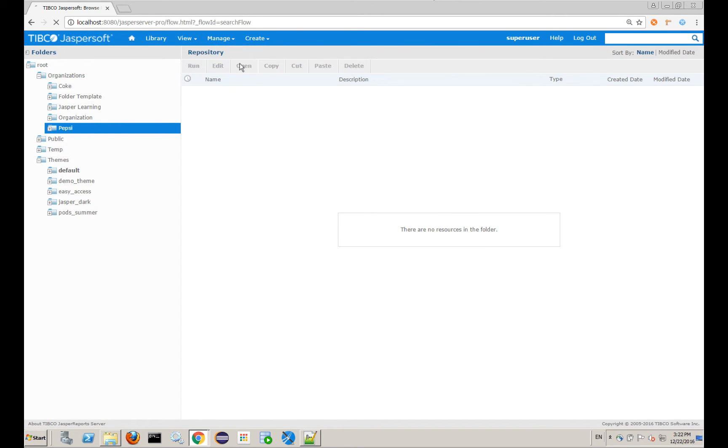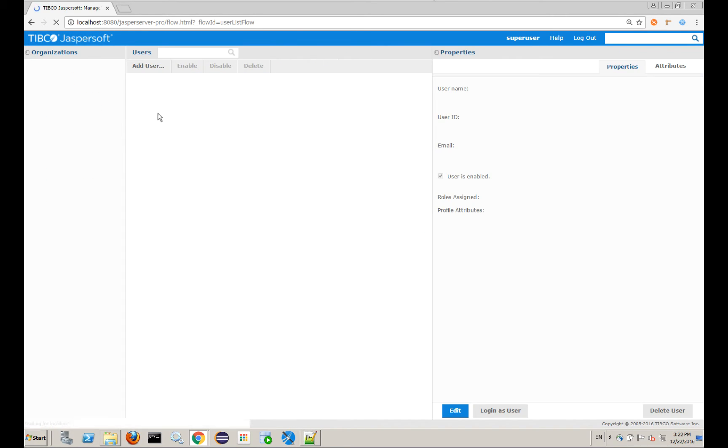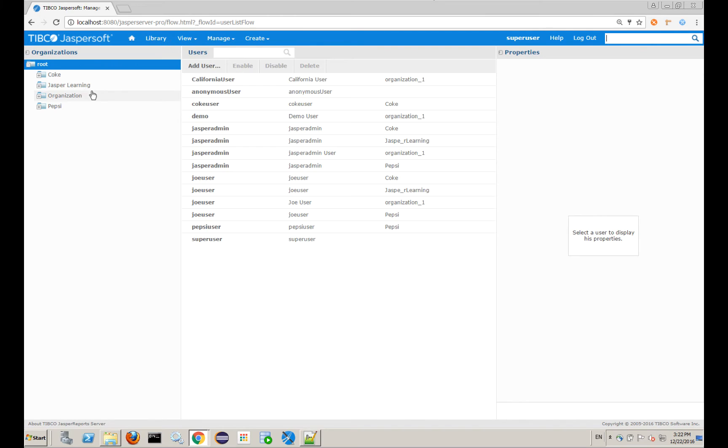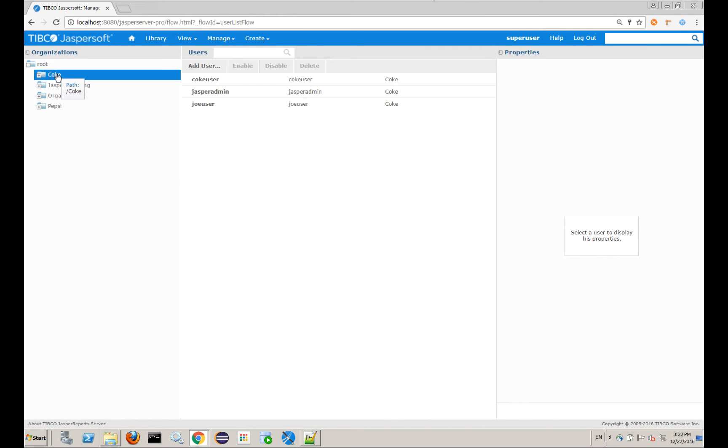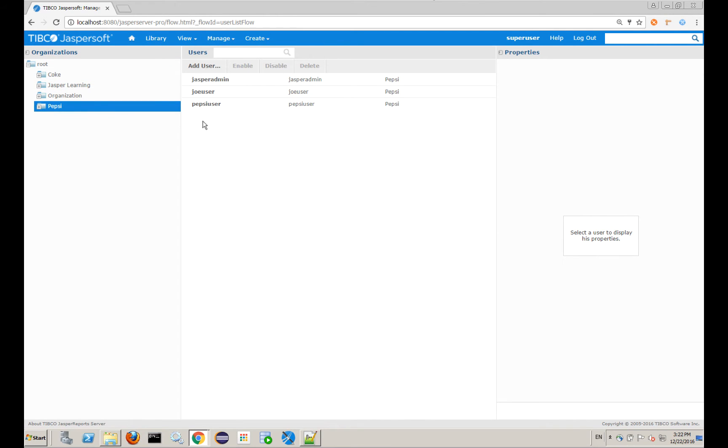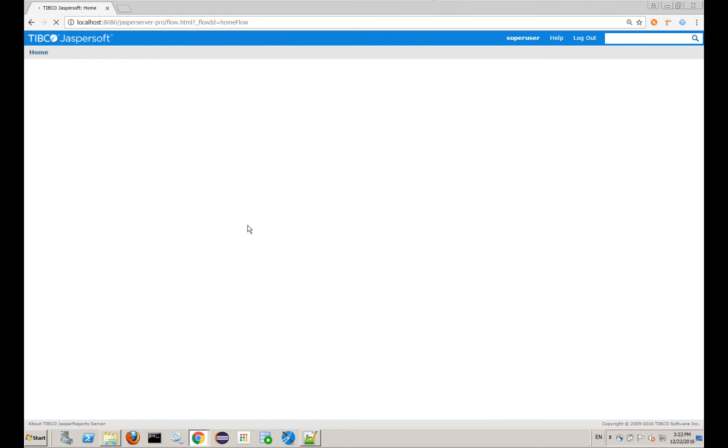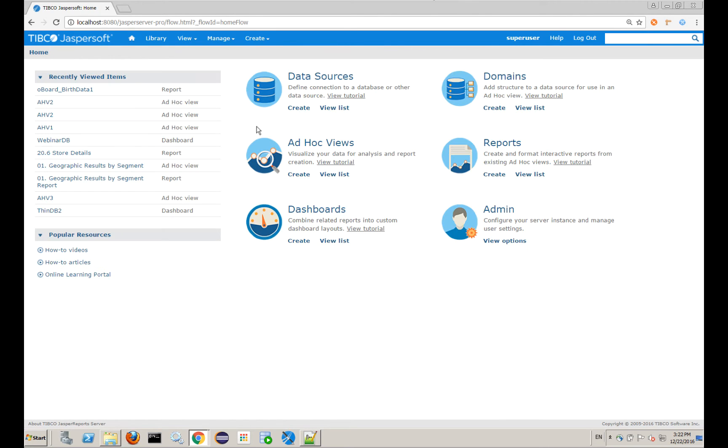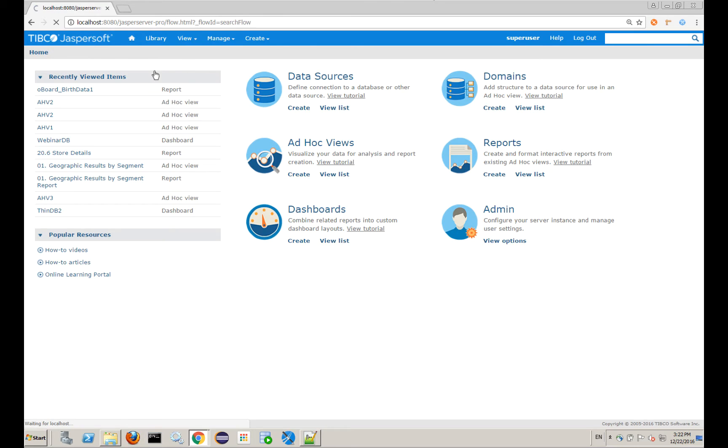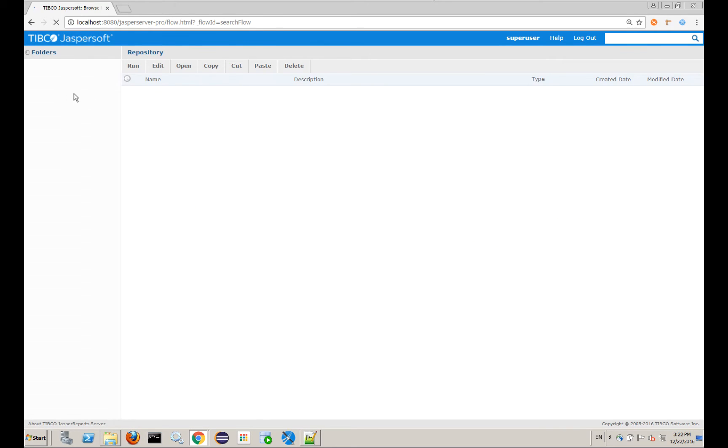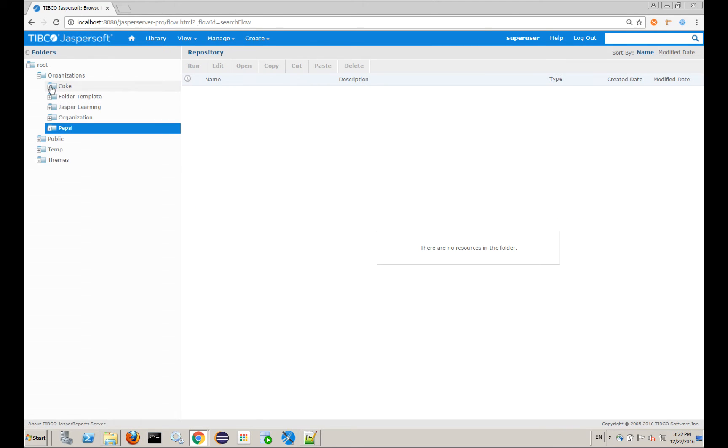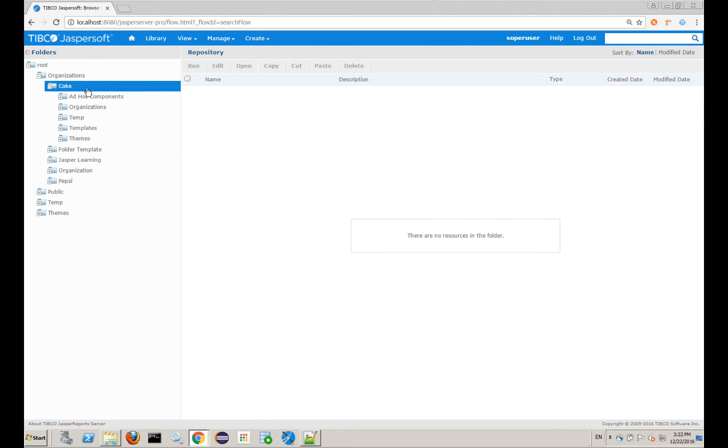If I go to manage users, I've added the organizations, Coke and Pepsi, and then under Pepsi, I have a Pepsi user, and under Coke, I have a Coke user. And if I go back to my repository, inside of Pepsi and Coke, I did this manually, but the SSO can do all of this automatically, and I'll show you a couple things we can do to make that easier.